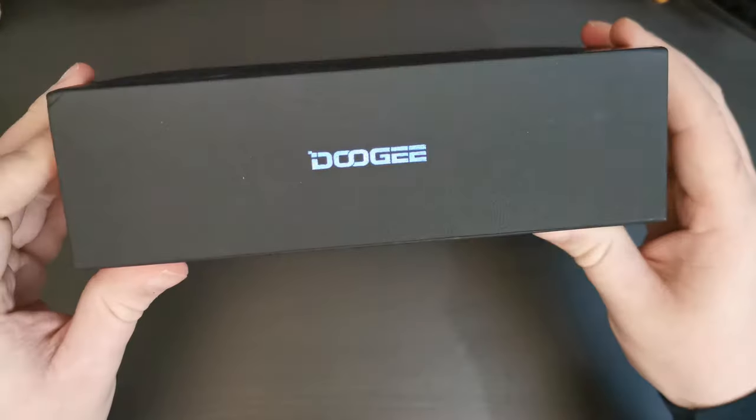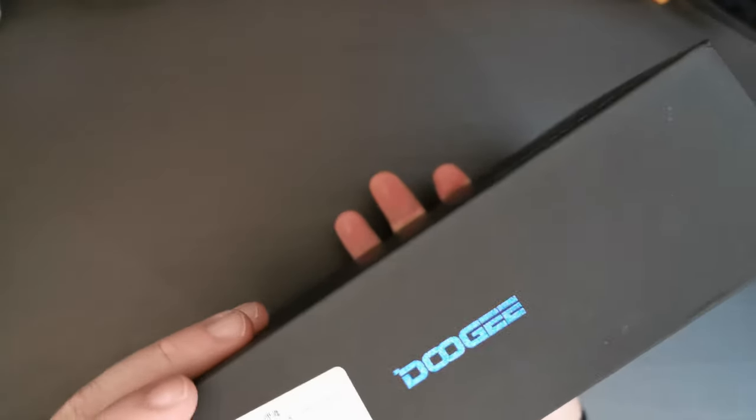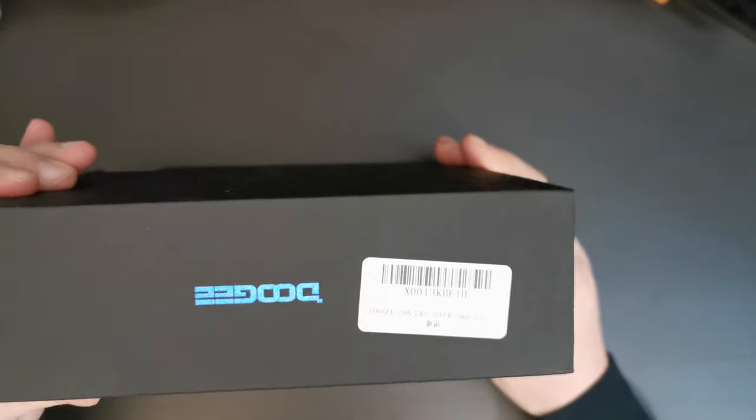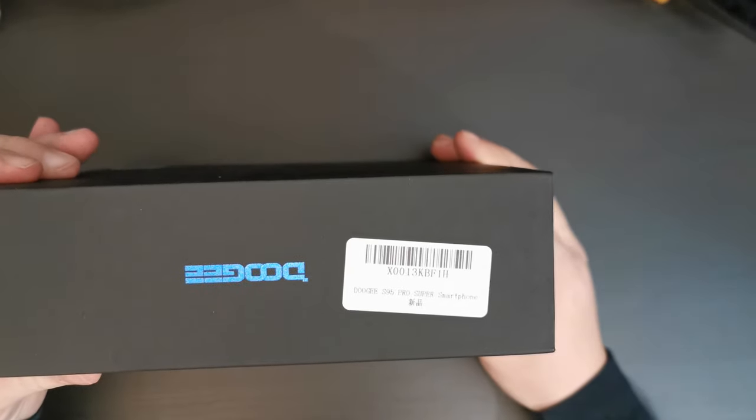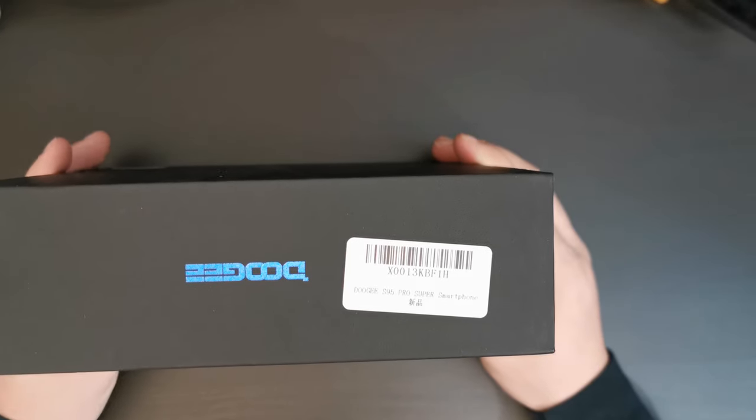On the side of the box, you have the Doogee logo, and that's about it. There's a detail about the fact that this is the Doogee S95 Pro Super smartphone.